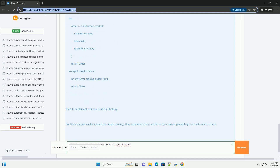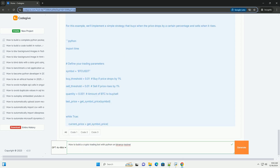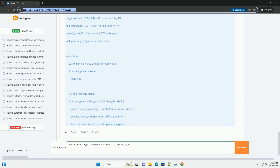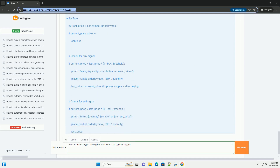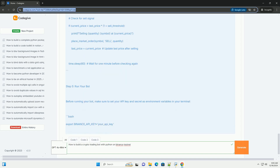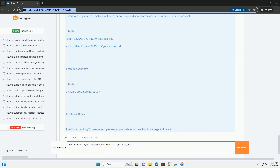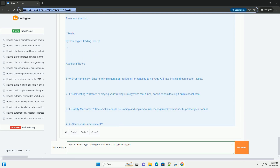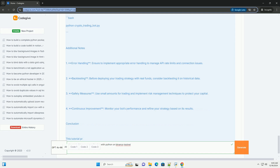Step 1: Set up your development environment. First, install Python — ensure you have Python installed on your machine, downloadable from python.org. You'll need the python-binance library, which provides an easy way to interact with the Binance API — install it using pip: `pip install python-binance`. Then, go to the Binance testnet at testnet.binance.vision and create an account, generating your API key and secret from your account dashboard.